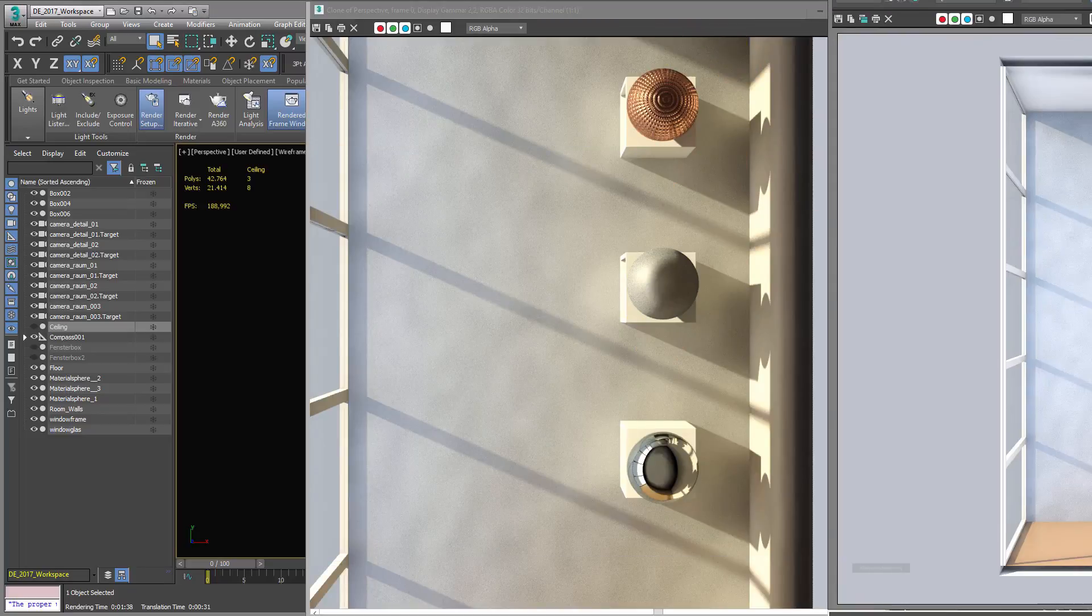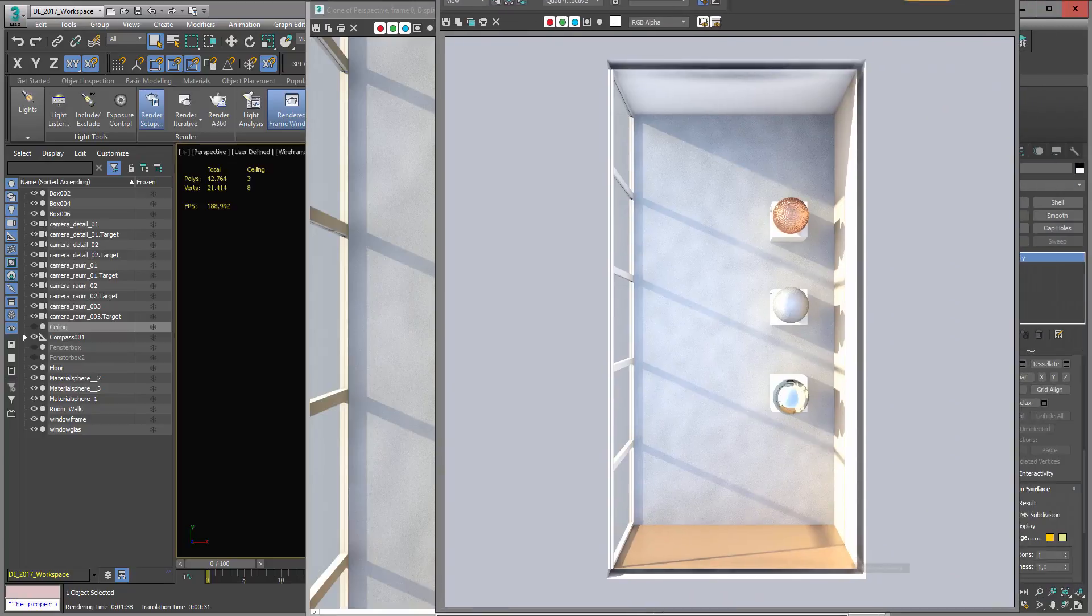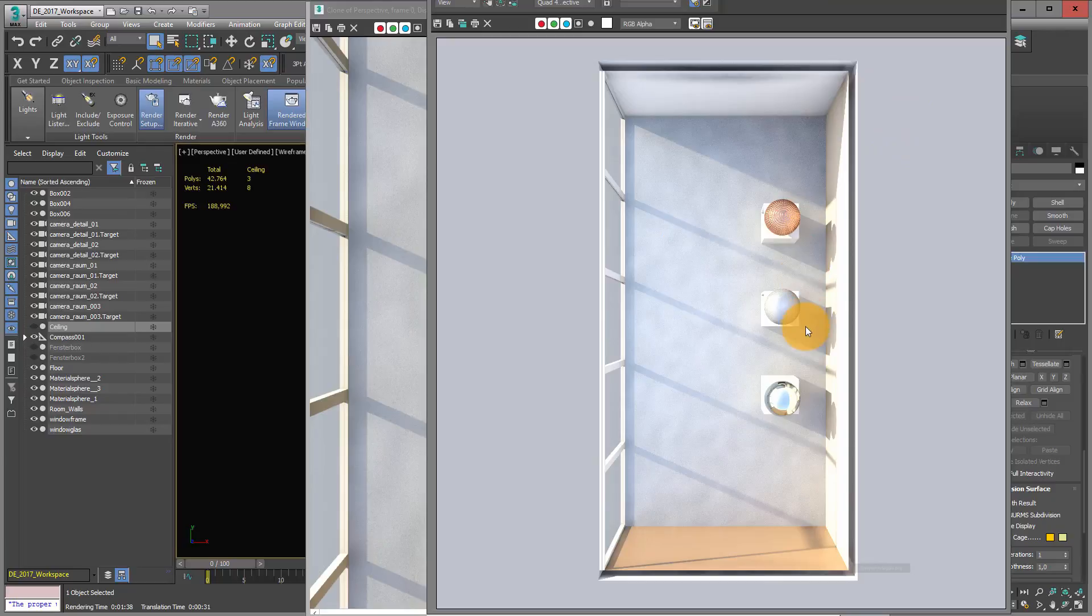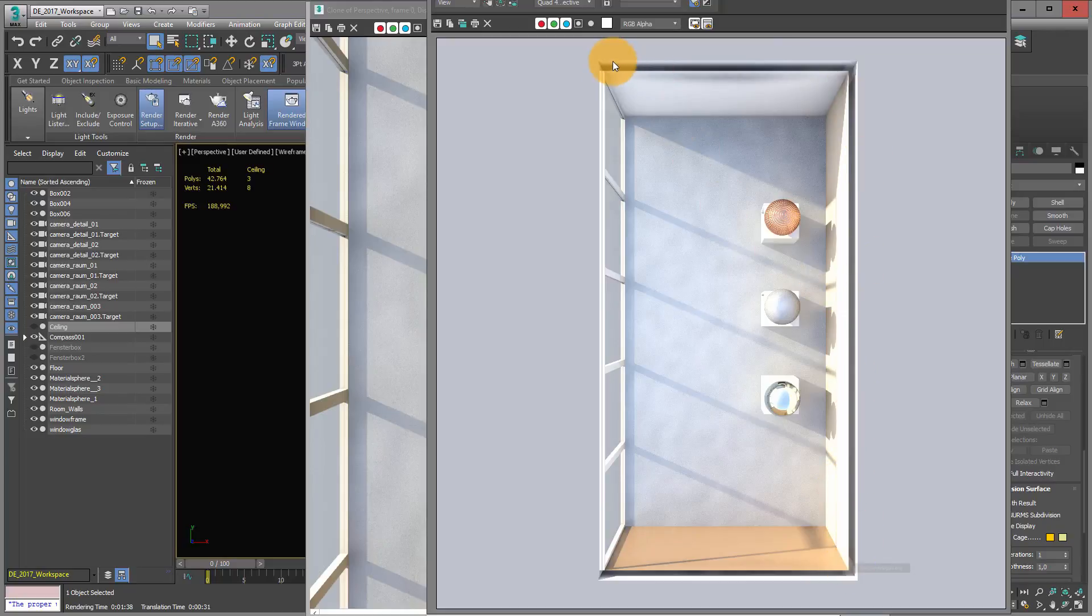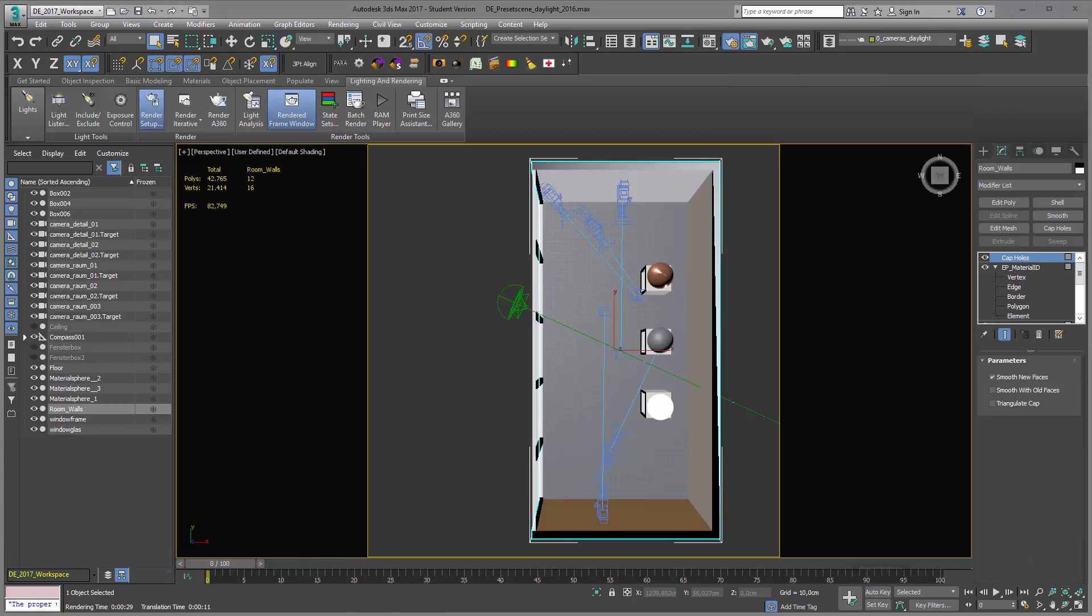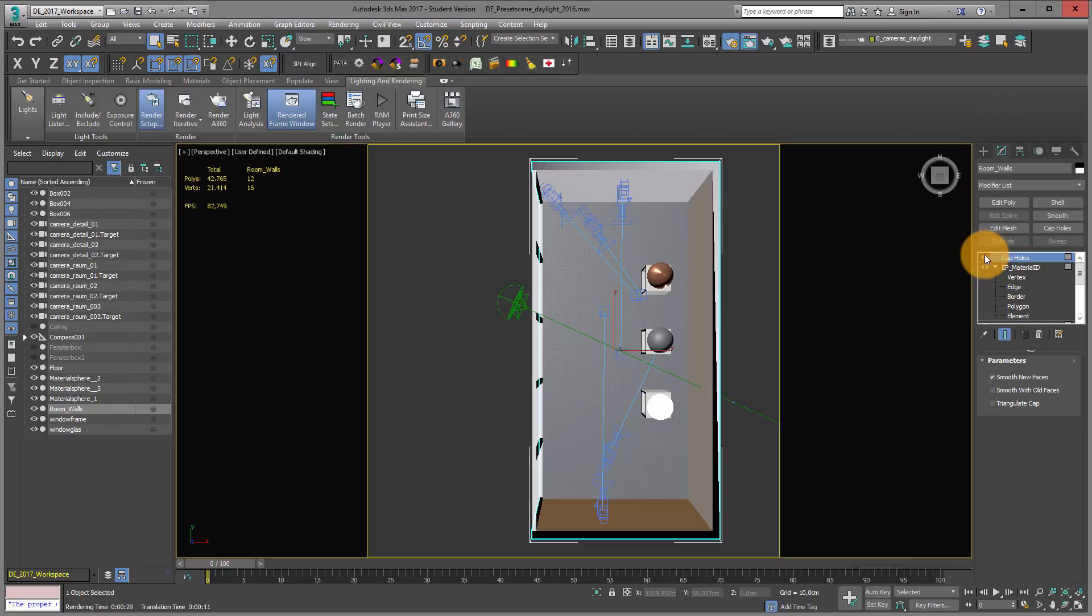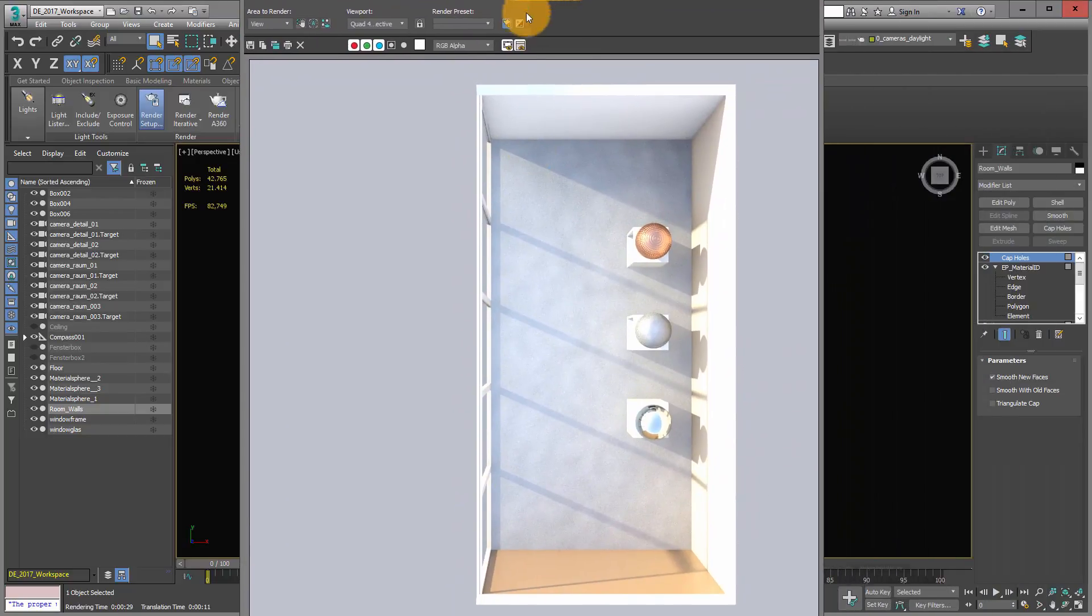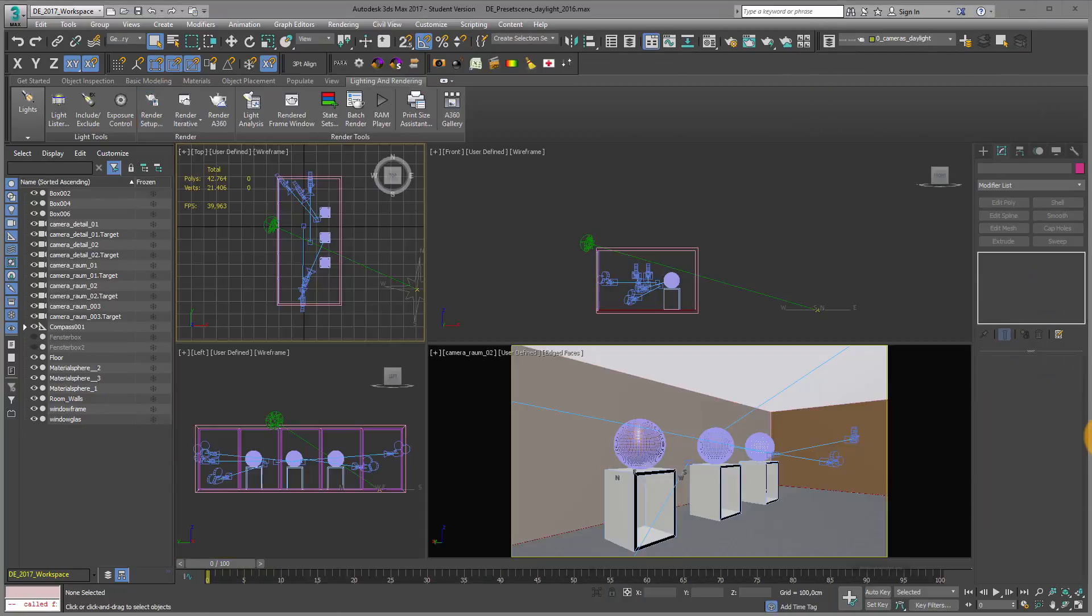This is what it looks like if you switch off your ceiling so light comes through. You can see you can look into the wall, and you should try to put a cap holes modifier on top. Then this problem is fixed. Here you can see my room with and without cap holes, and this is what it looks like with the cap holes modifier on top.